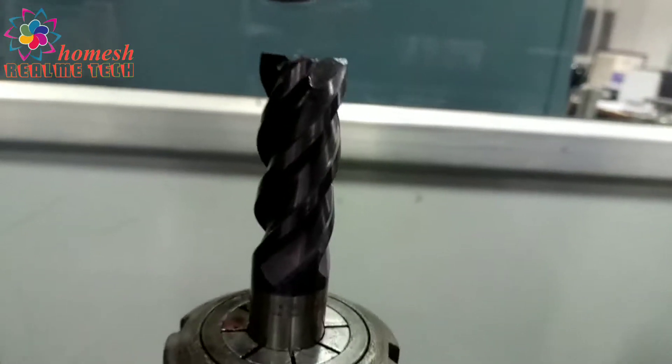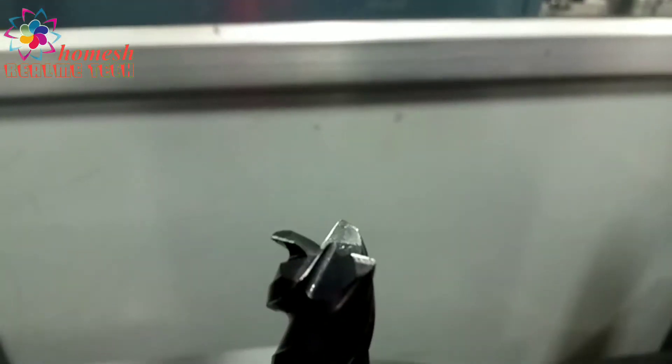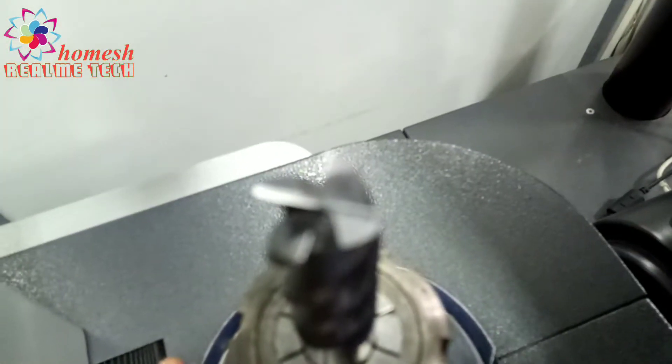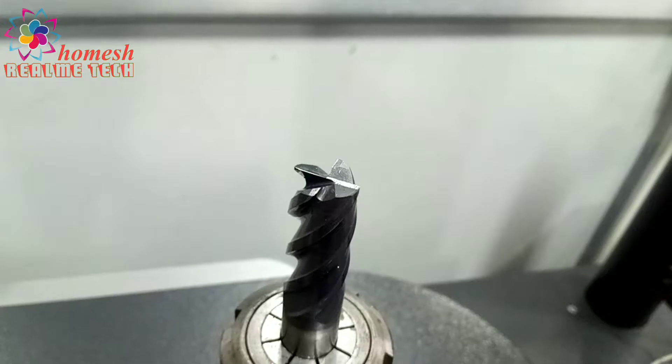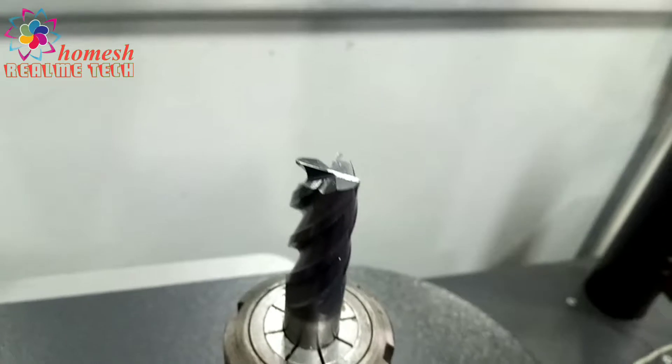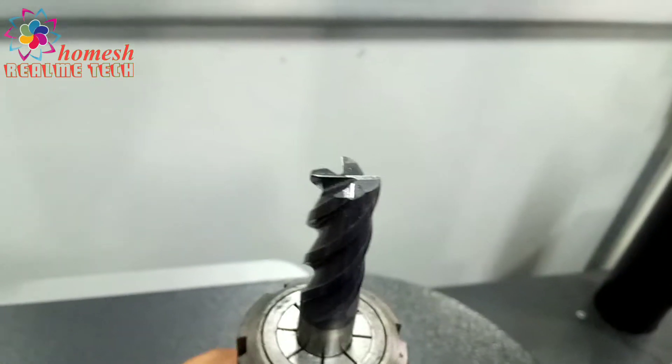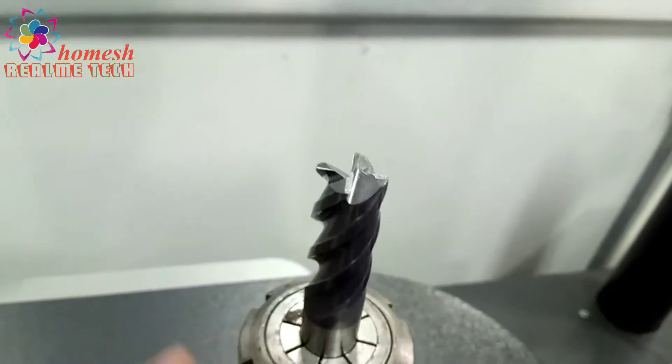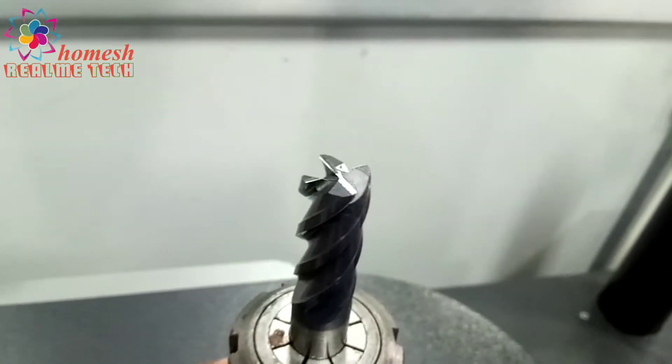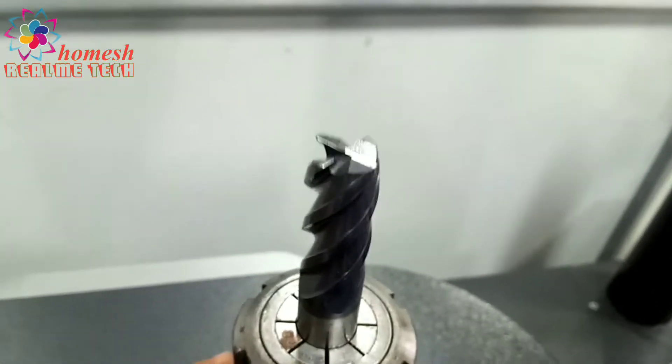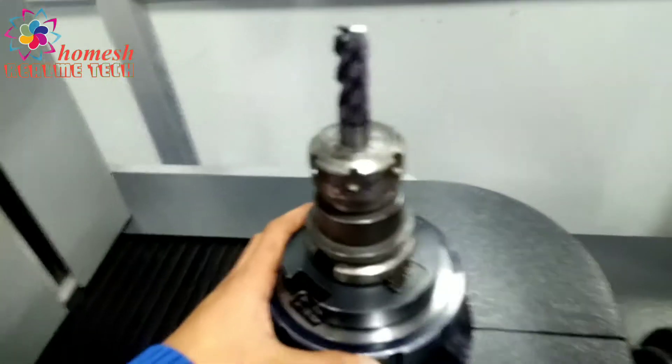Hand mill, four flute. You can see this hand mill has four flutes and four cutting edges at the top. As I am rotating, you can see the edges.